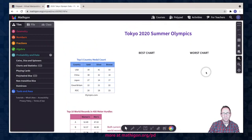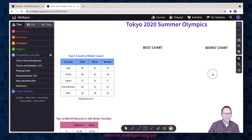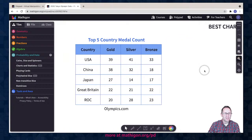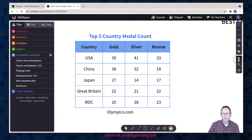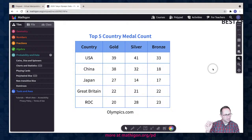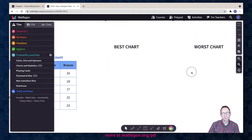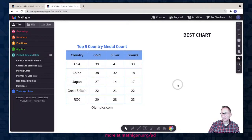Here's a data table I made based on the Tokyo 2020-2021 Summer Olympics. I always think it's fun to think about which country won the Olympics, so here's a table based on the final medal count for the top five countries: USA, China, Japan, Great Britain, and ROC — the Russian Olympic Committee. The task for students is to explore which chart they think best represents this data and which chart worst represents it. I'm going to use this to show off some of the data tools on Polypad.